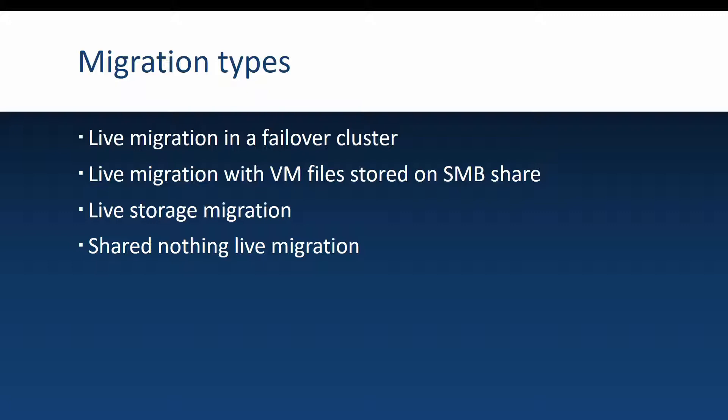The last migration type that I want to cover is shared nothing live migration and this is the most interesting one and the one that we will do in this video and in this migration type you don't have to have anything shared.